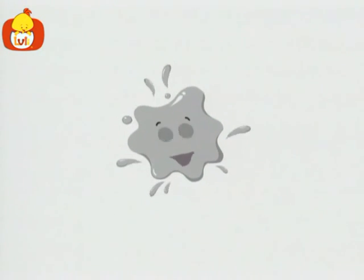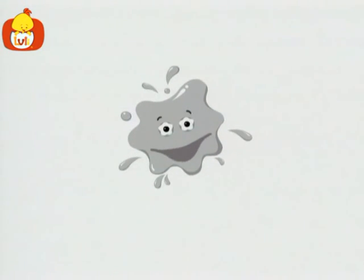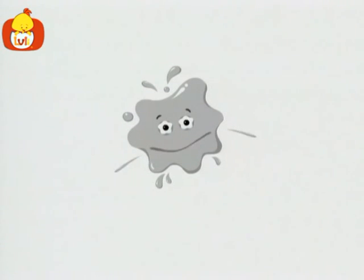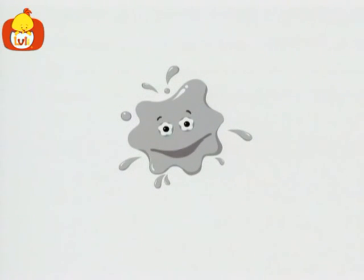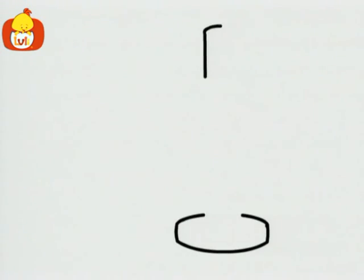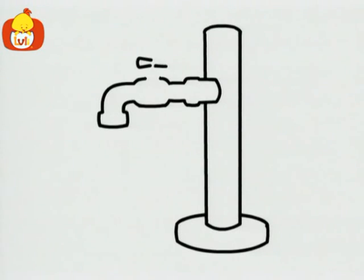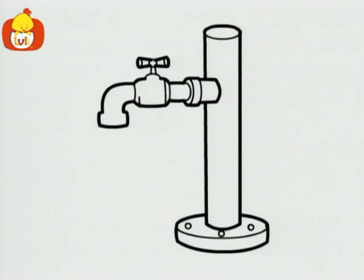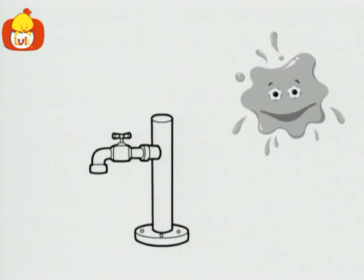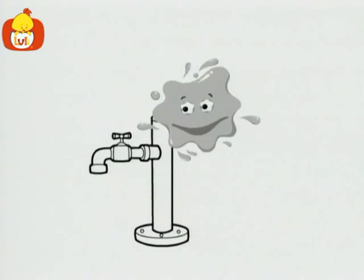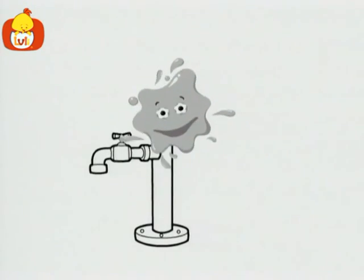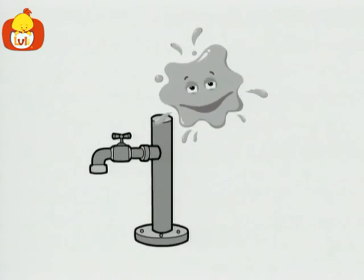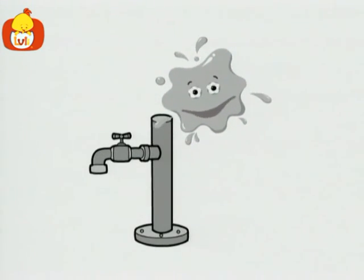Hello, I'm Gray. Let's find some more gray things. What's this? It's a faucet. A gray faucet.